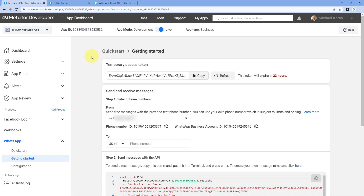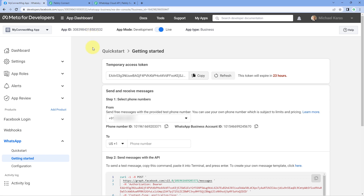After creating our WhatsApp Cloud API account, we have reached the app dashboard page. If you haven't created your WhatsApp Cloud API account yet, don't worry — we have a separate dedicated video on how you can set up your Cloud API account, and the link of that video will be in the description box below.